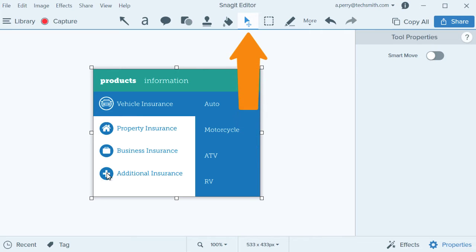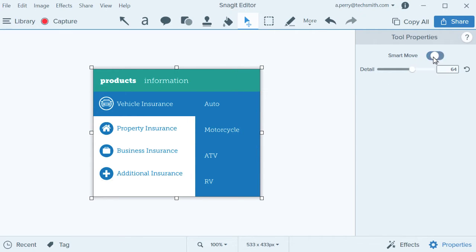That means that you can't click on parts of it. See how when I hover my cursor over the image, there's nothing to select? To change that, go to the Move tool in the Editing toolbar and turn on Smart Move.